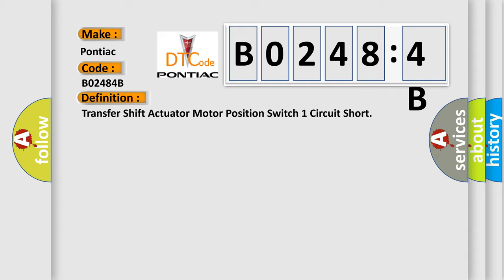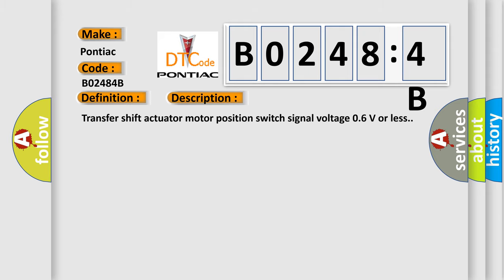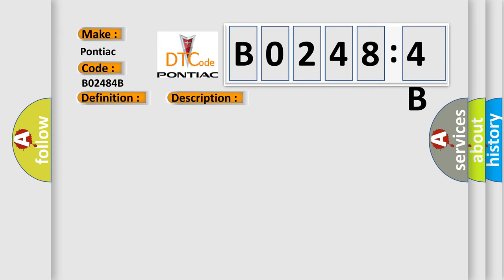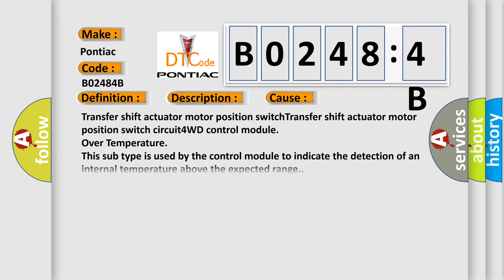And now this is a short description of this DTC code: transfer shift actuator motor position switch, transfer shift actuator motor position switch circuit 4WD control module over temperature. This subtype is used by the control module to indicate the detection of an internal temperature above the expected range.